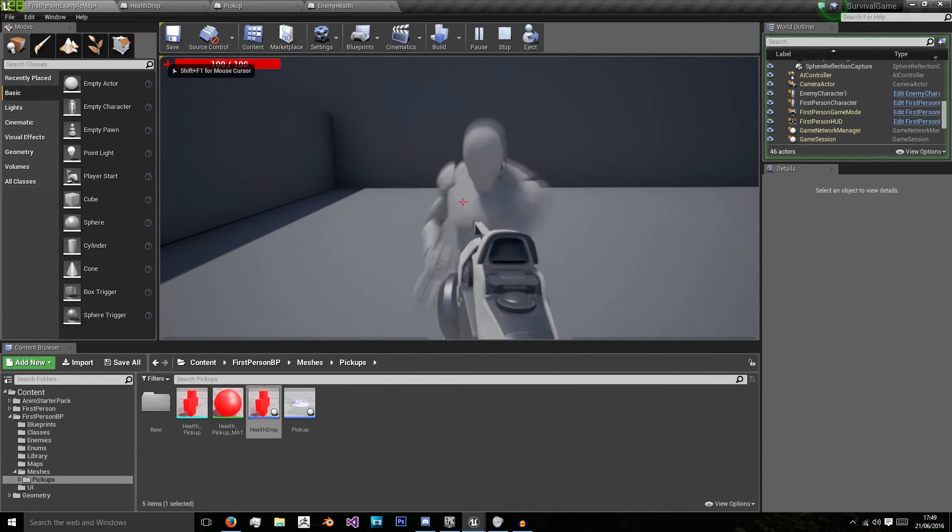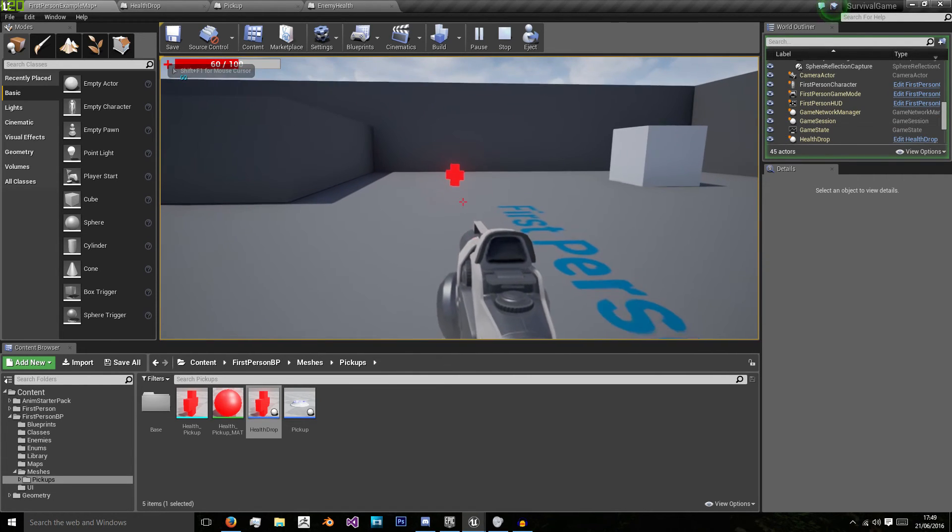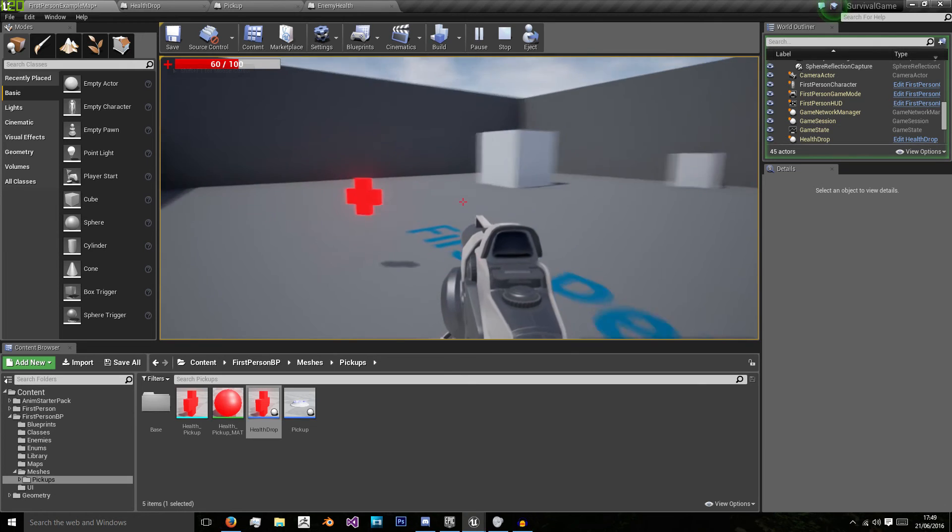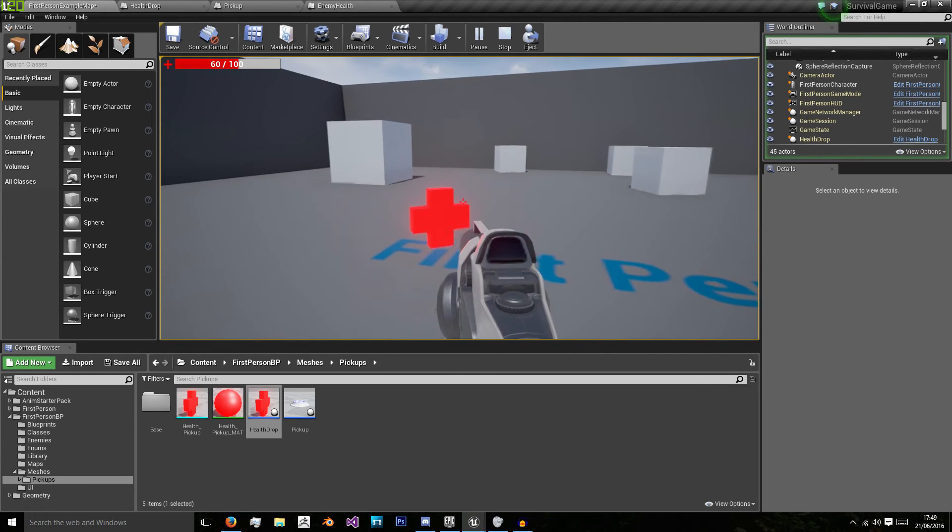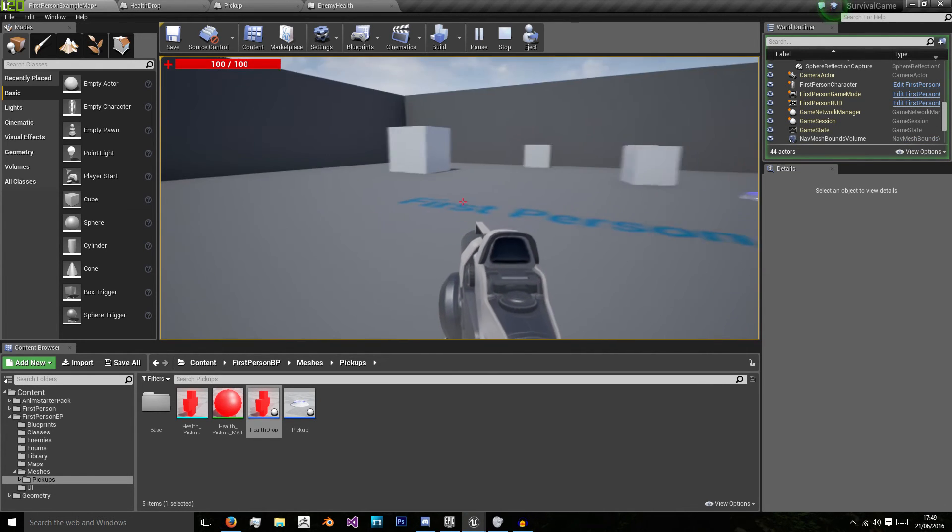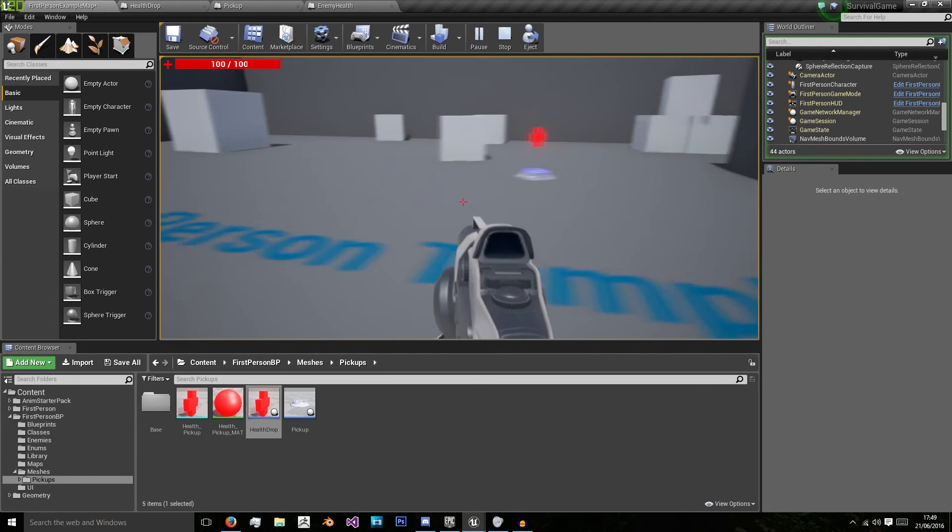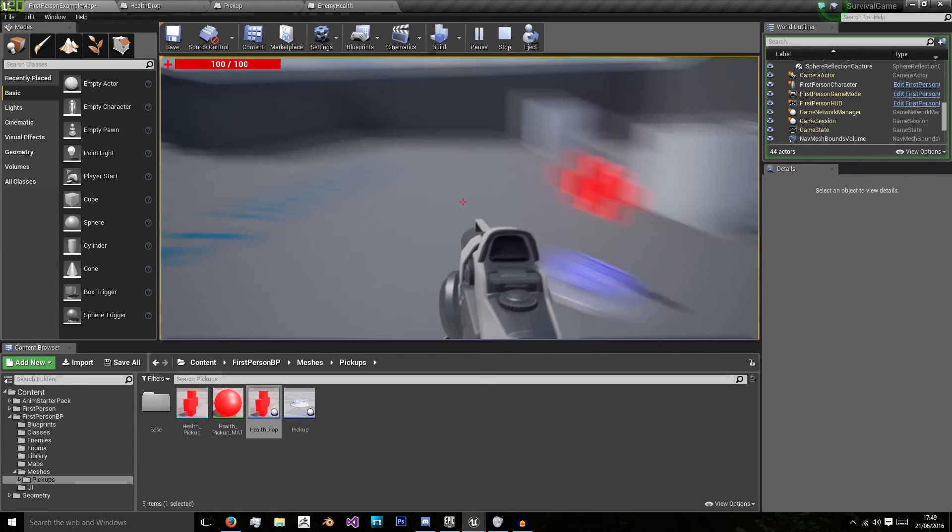And to let you know that it works the exact same I'm going to get damaged. And now my health drop has dropped and when I pick it up I've got full health and it's disappeared and won't respawn.